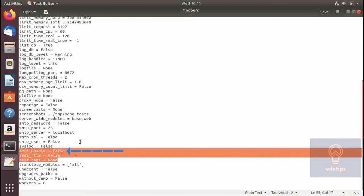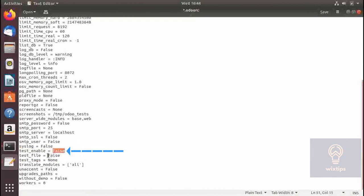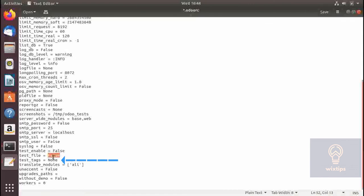This section is related to Odoo testing. If test_enable is set to true, in test_file you need to specify a Python file which contains all the parameters needed for testing. In test_tag you will need to specify those tags that are defined in the Python file, separated by a space.